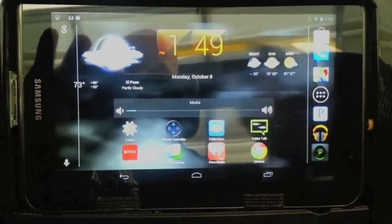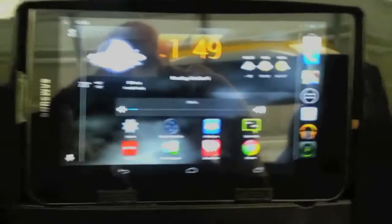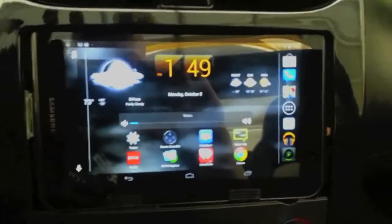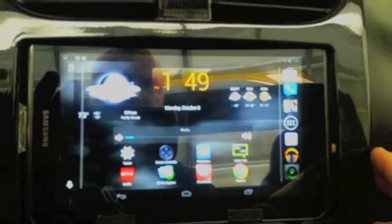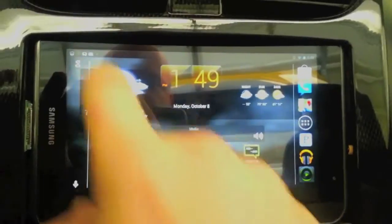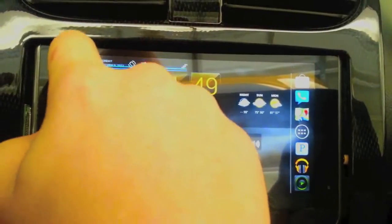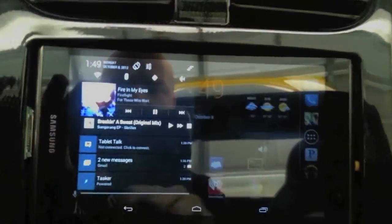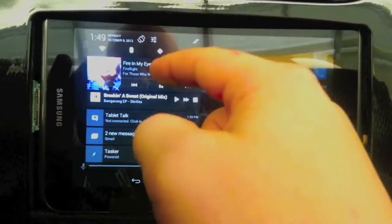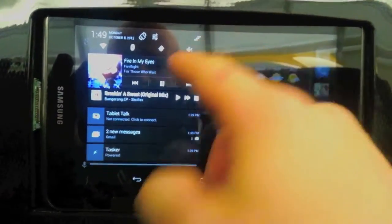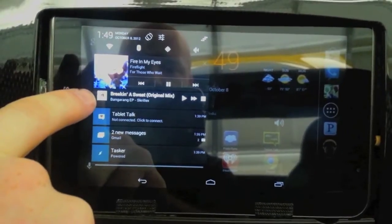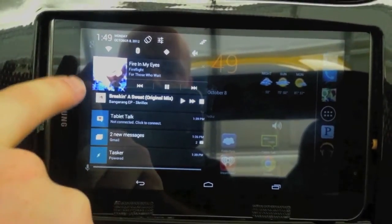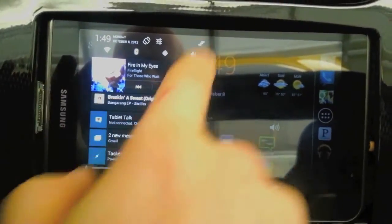I can do all the things on here that any tablet can do - check my email and things like that. I can show you some of the functionality here. You've got your notifications playing music. It also shows that I'm playing music on Player Pro, so I've got two different players I can switch back and forth between.